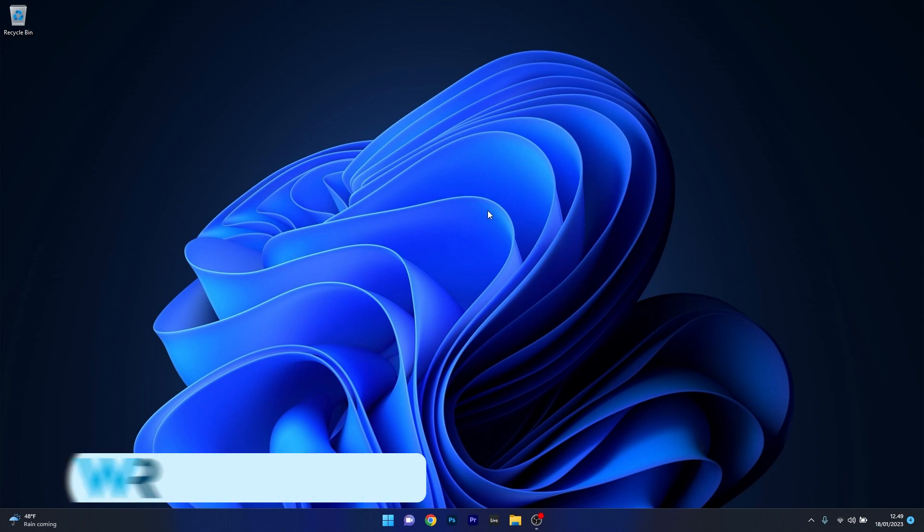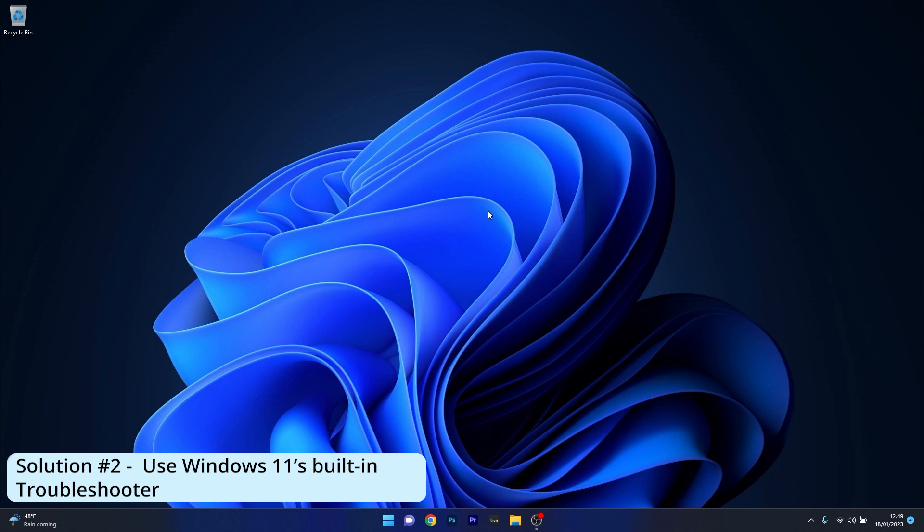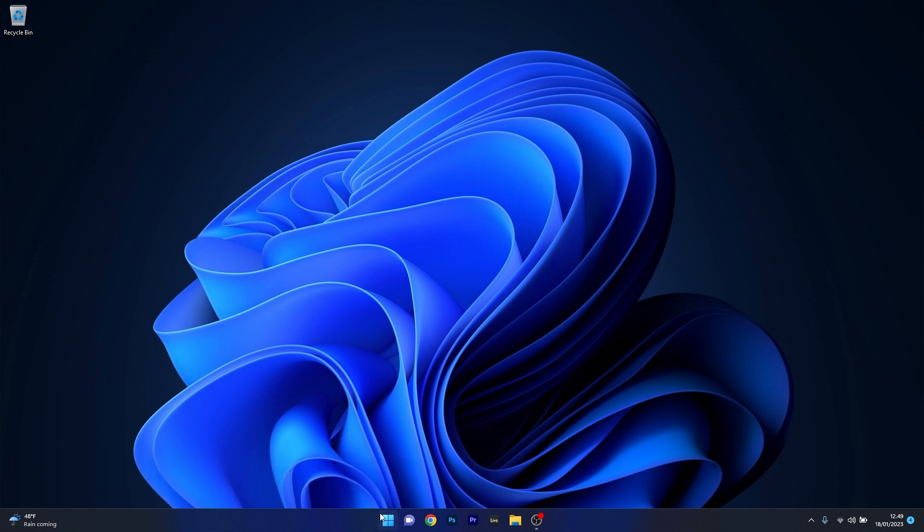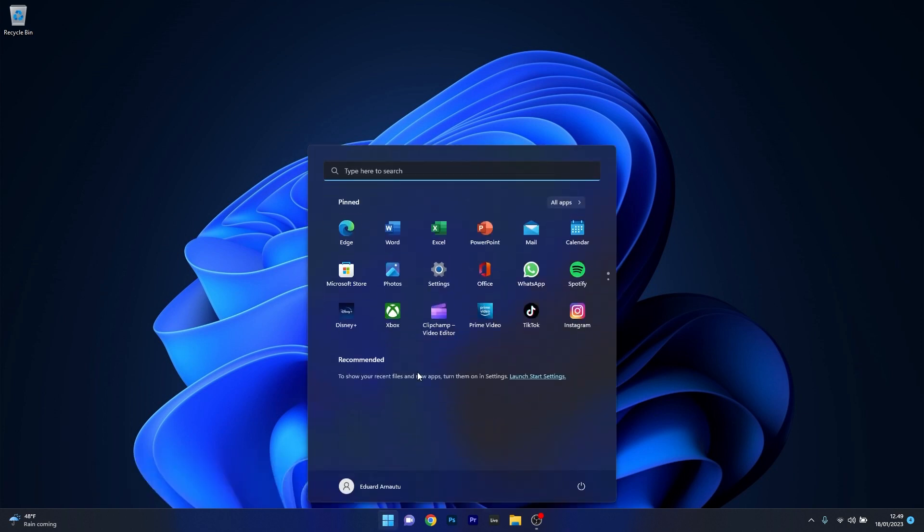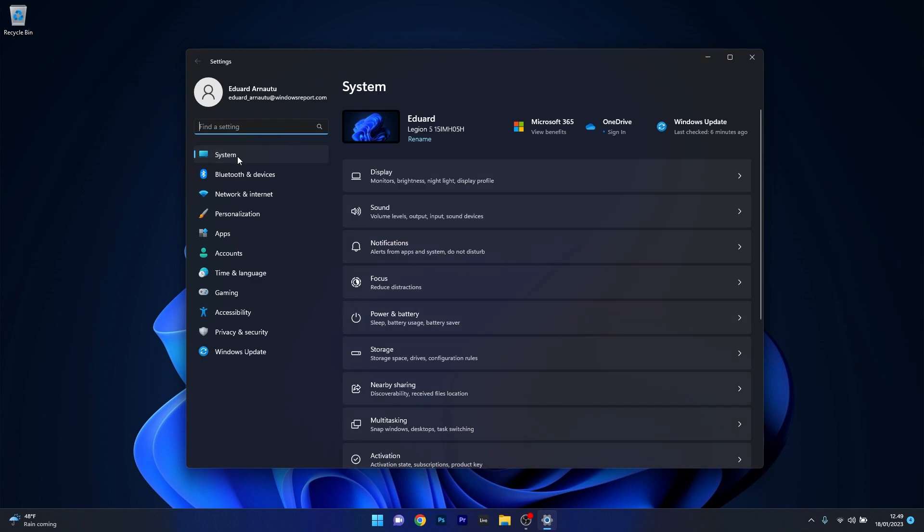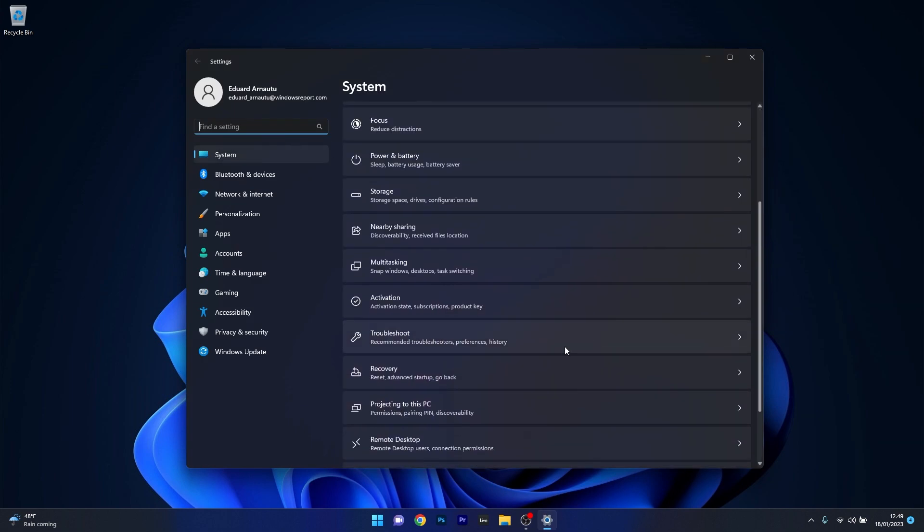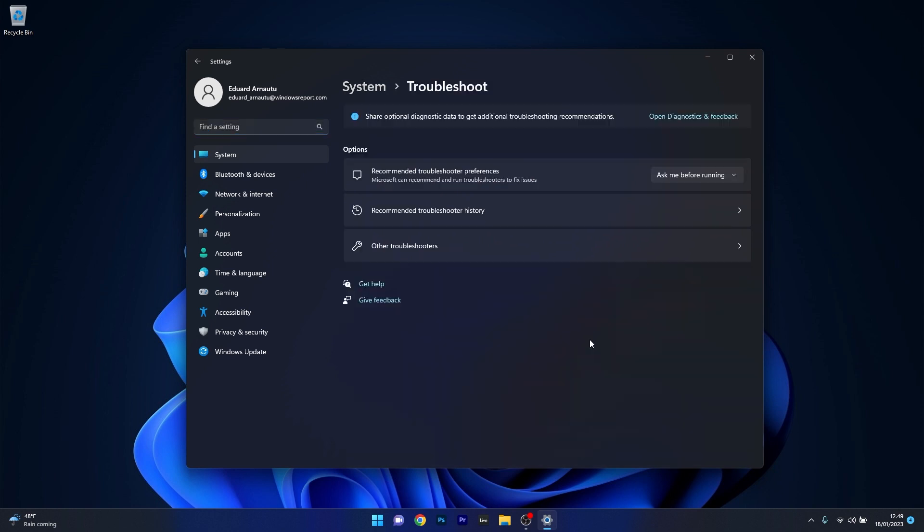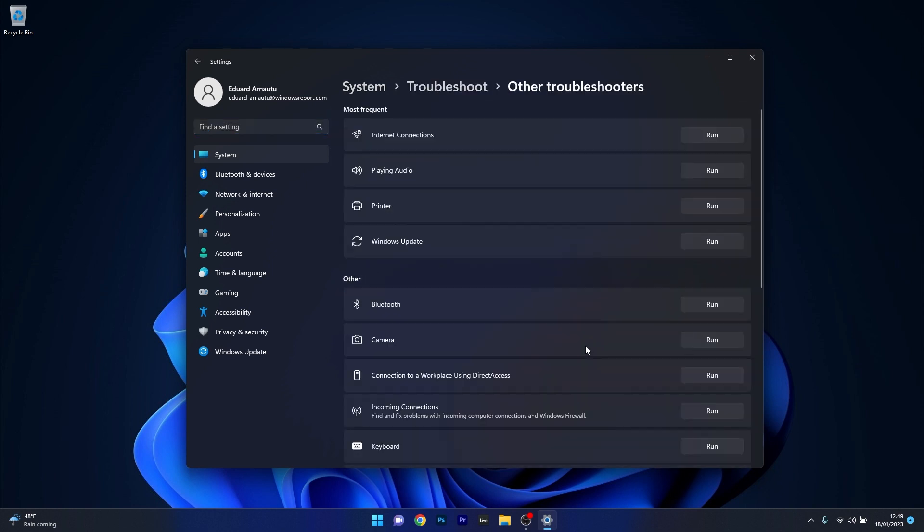Moving on, another useful solution is to use Windows 11's built-in troubleshooter. Press the Windows button, select Settings, click on System on the left pane, and scroll down until you find the Troubleshoot category. Click on it, select Other Troubleshooters, and click the Run button next to Windows Update Troubleshooter.